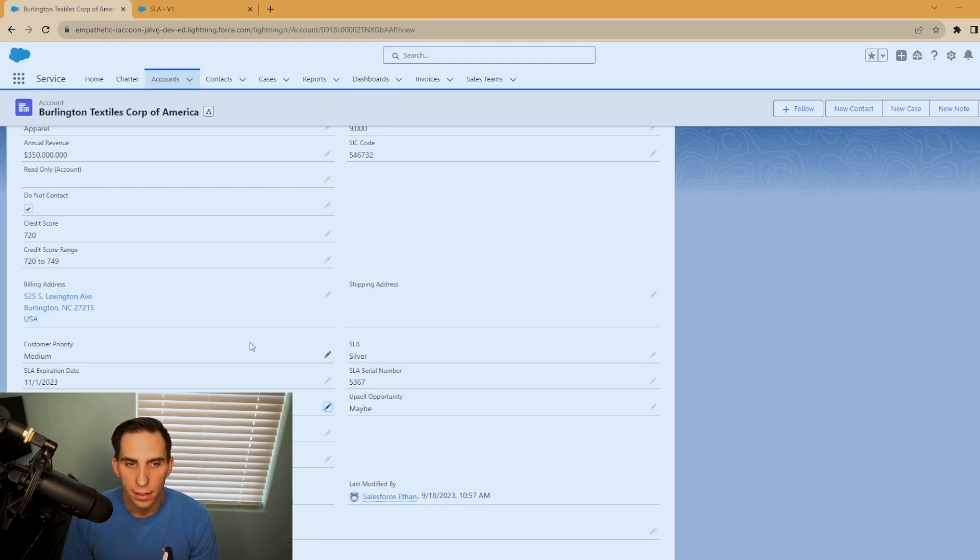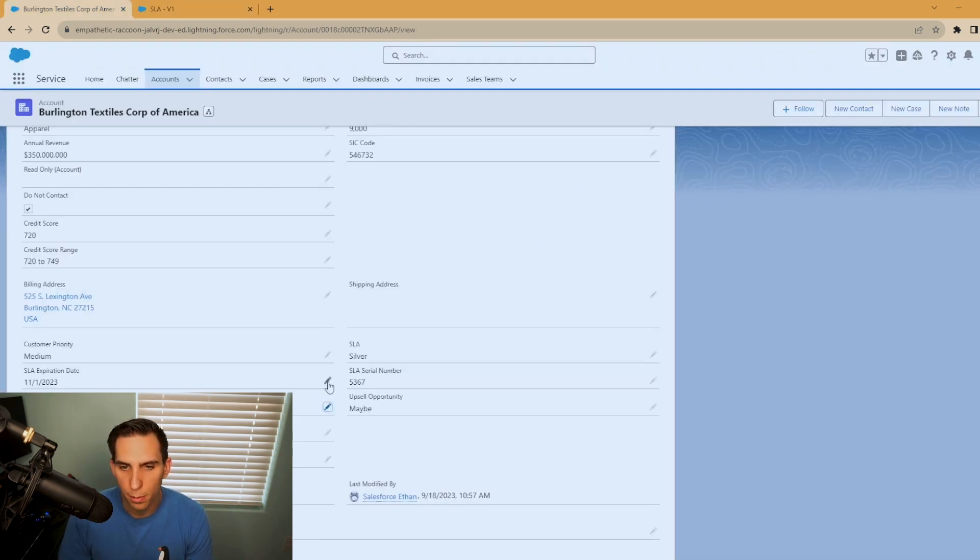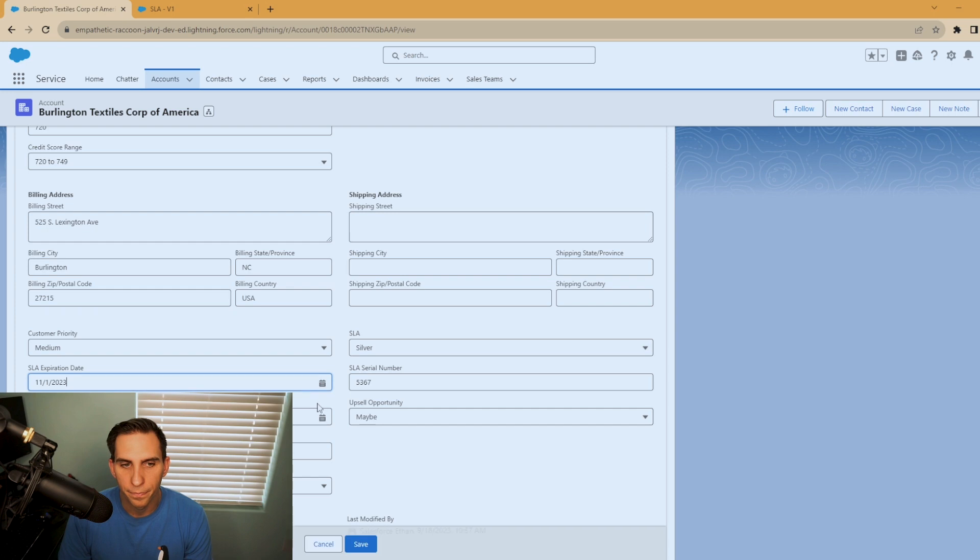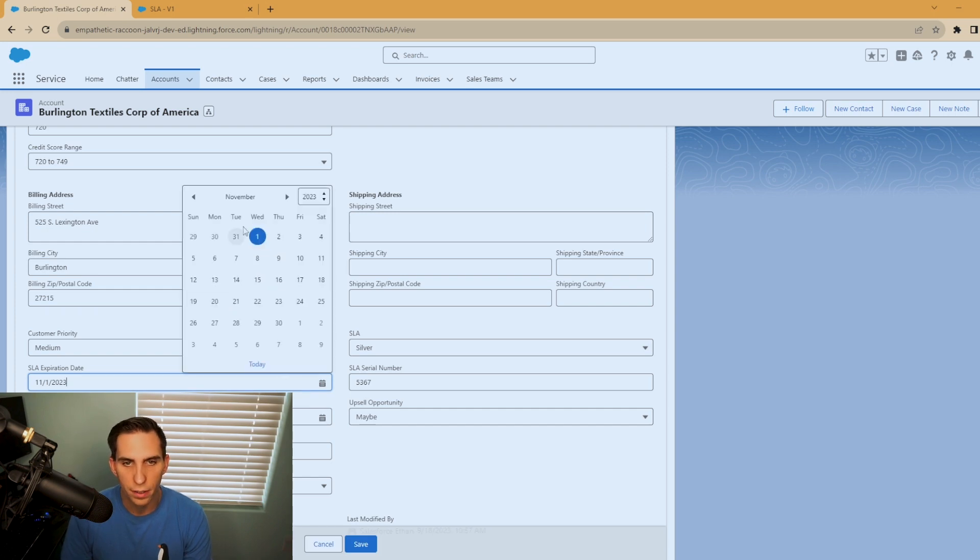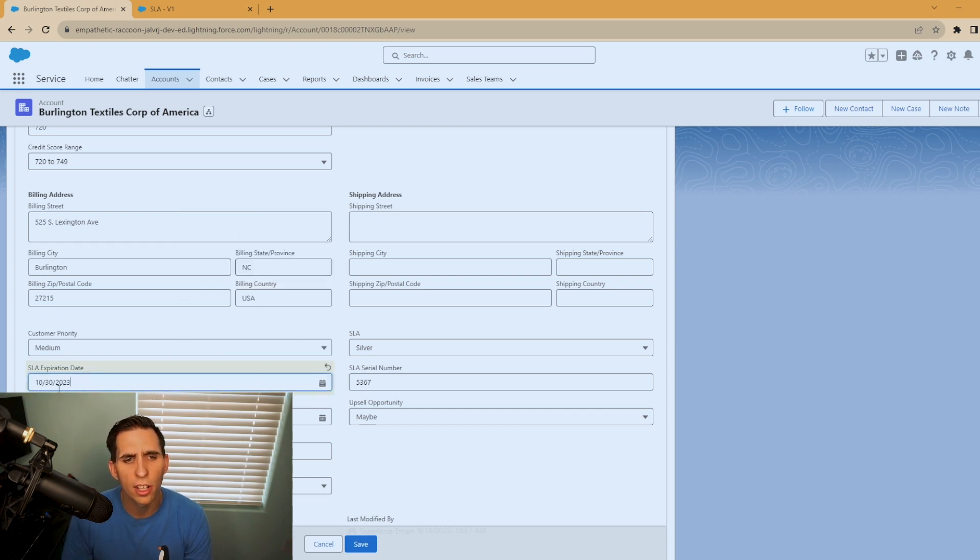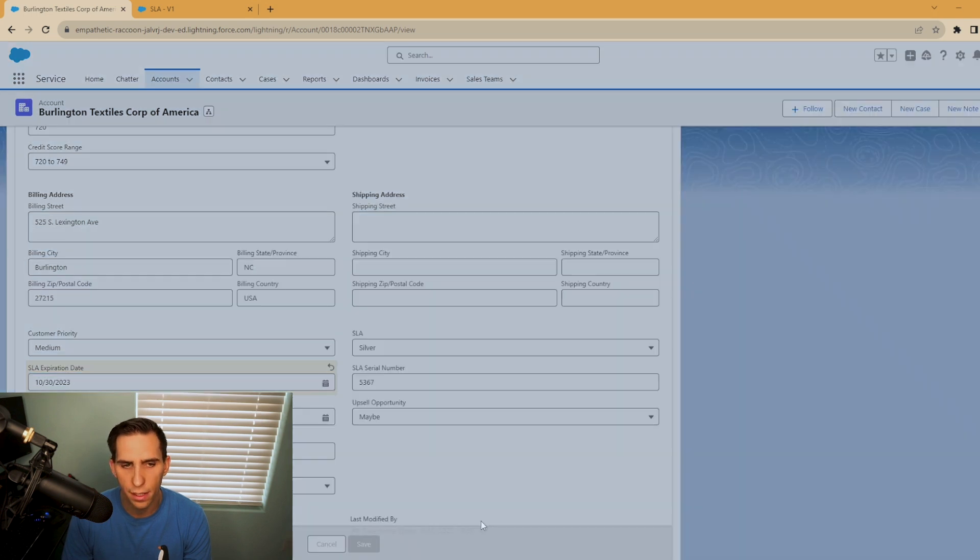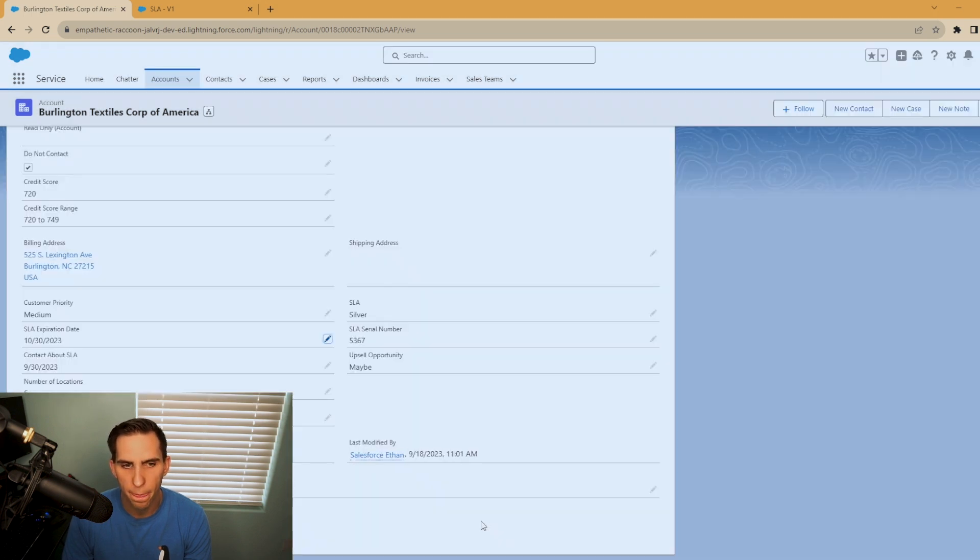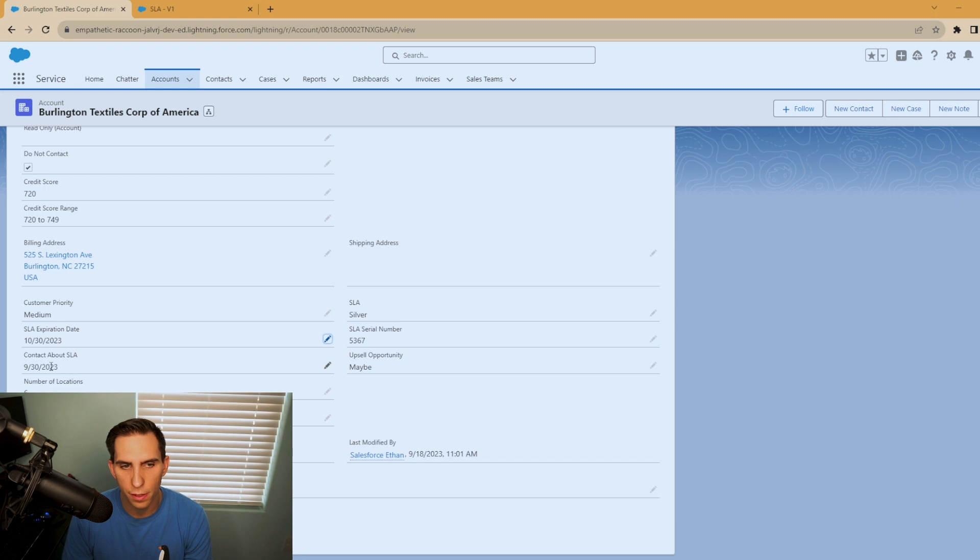And let's test it out. So now I'm going to edit this SLA expiration date. Let's change that date to September 30th. And hit save. And yep, looks like our flow ran. So 30 days prior is September 30th. Perfect.